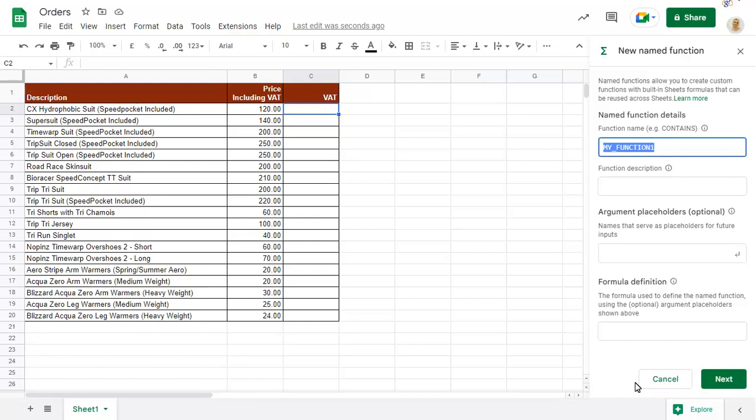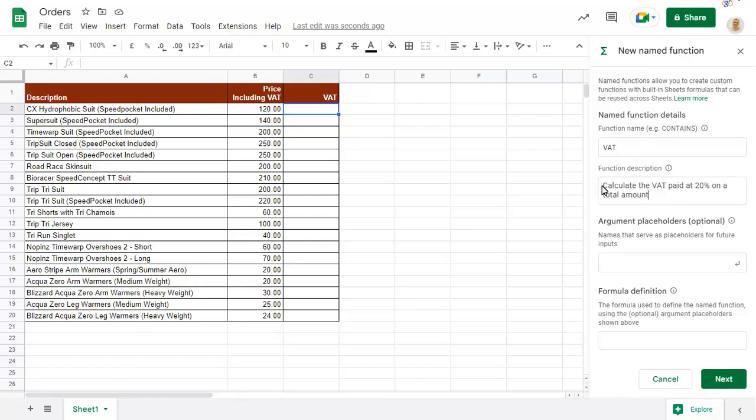Give your function a name that you'll enter after equals to start the function off in your sheet. Add a description and add a name for the first argument that will be used in the function. This will be where you choose a cell in the sheet or enter a value to be calculated.